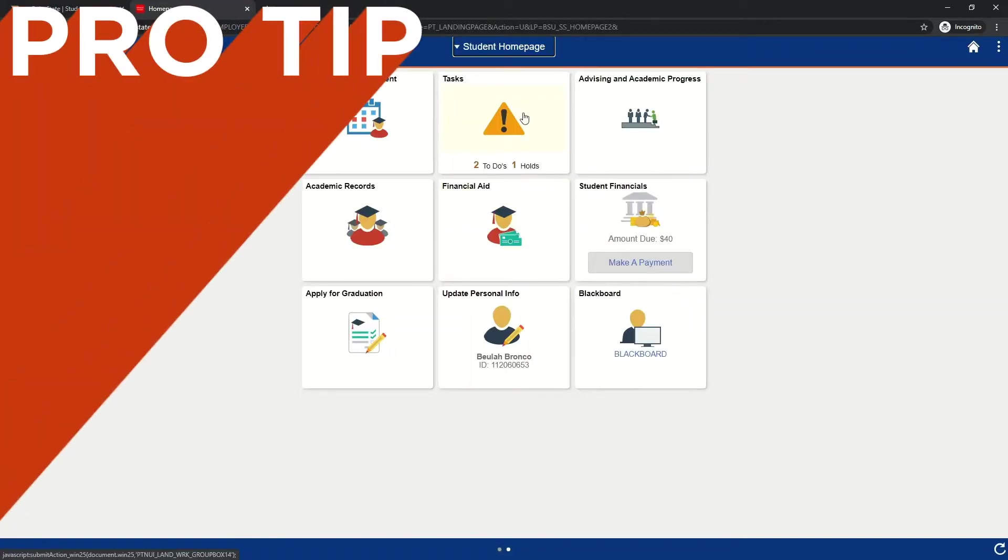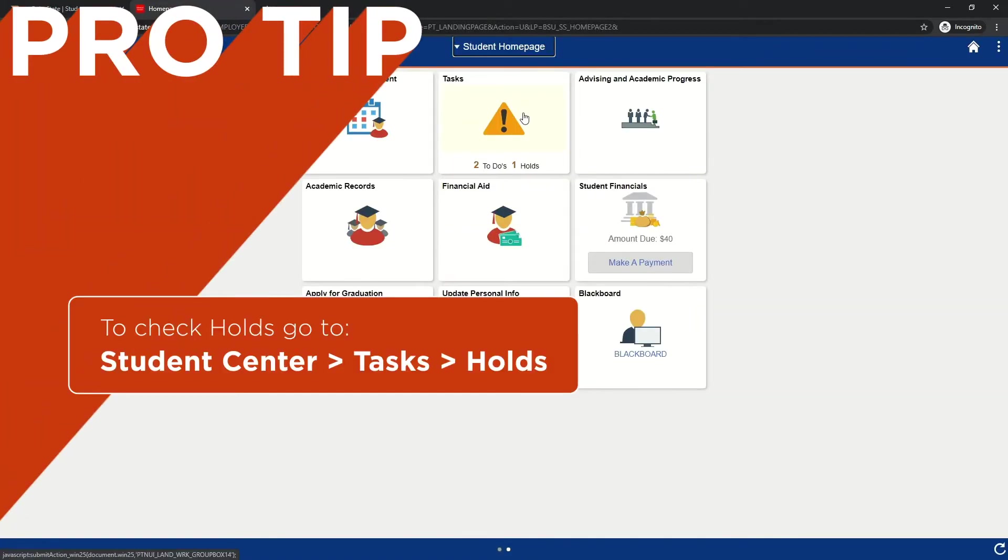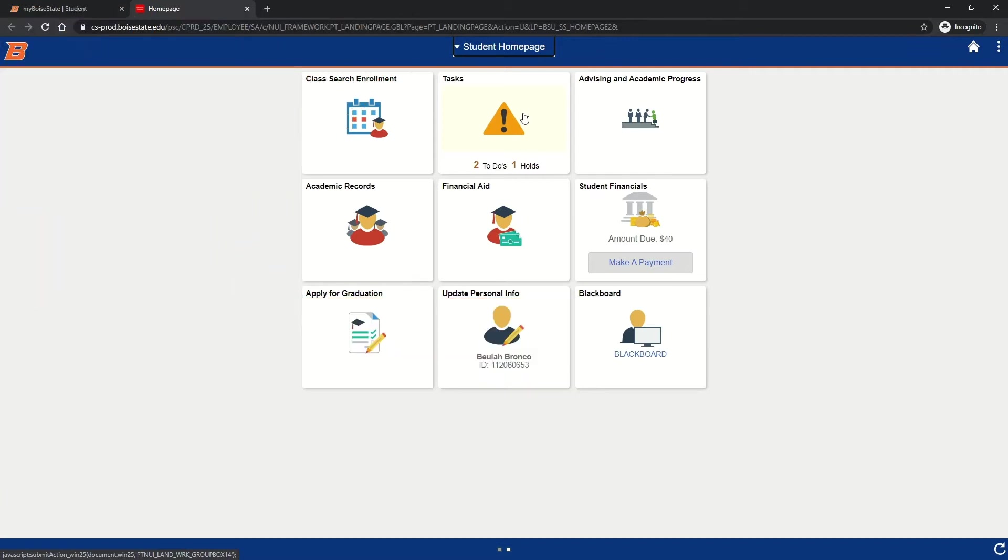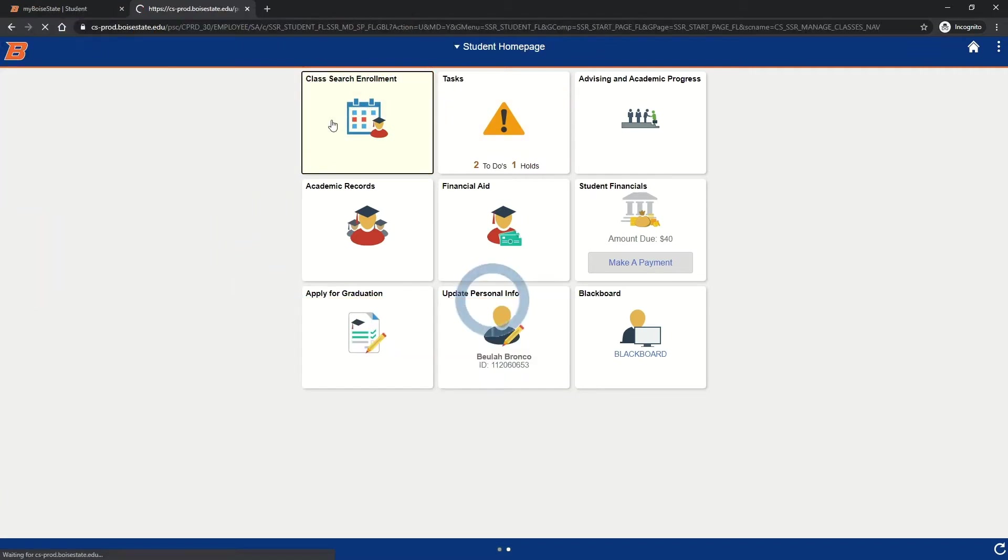Pro tip: in your student center, make sure to check your holds before you enroll. You may have a student financial agreement or other type of hold which can prevent your enrollment. In your student center, click class search enrollment.